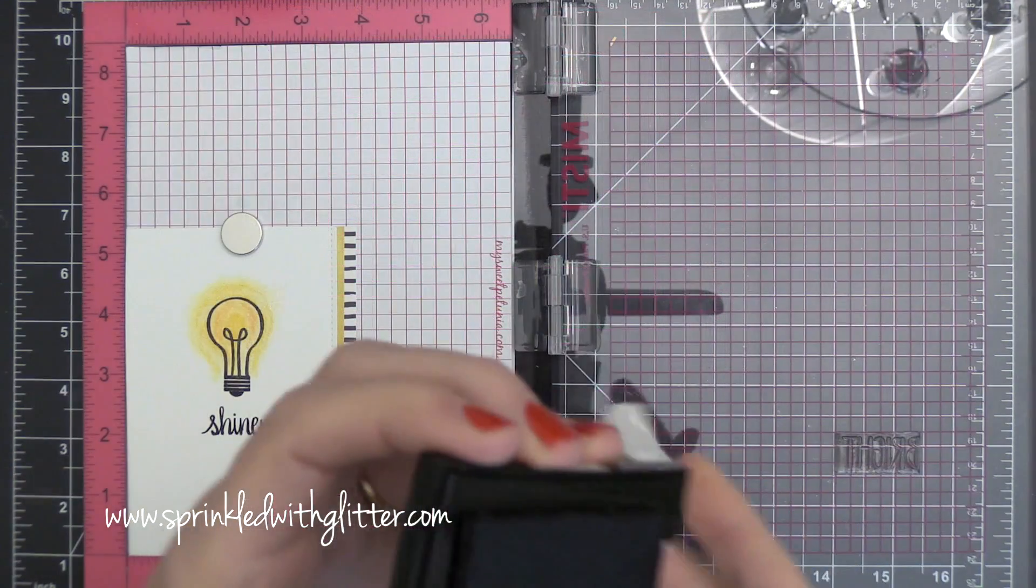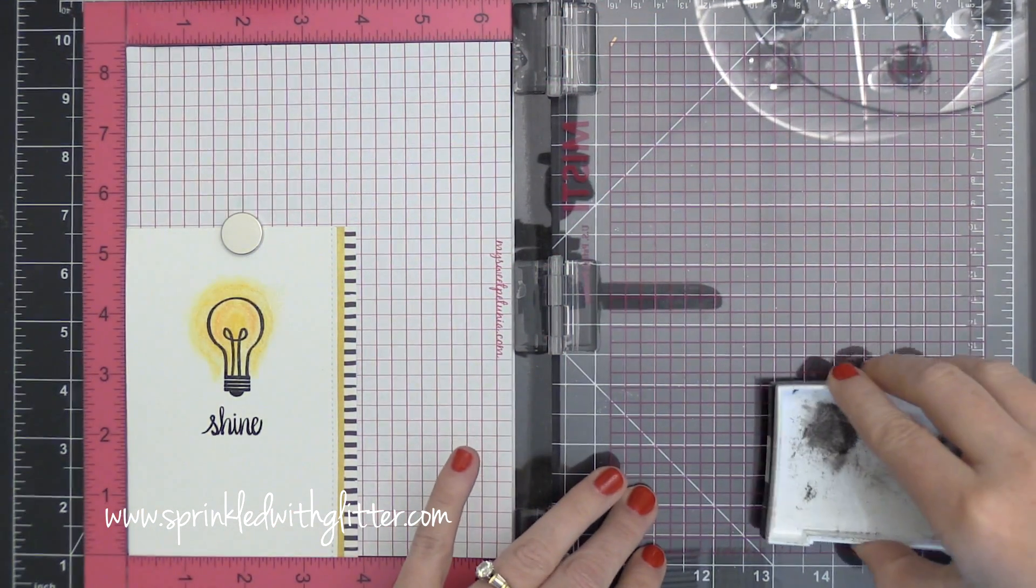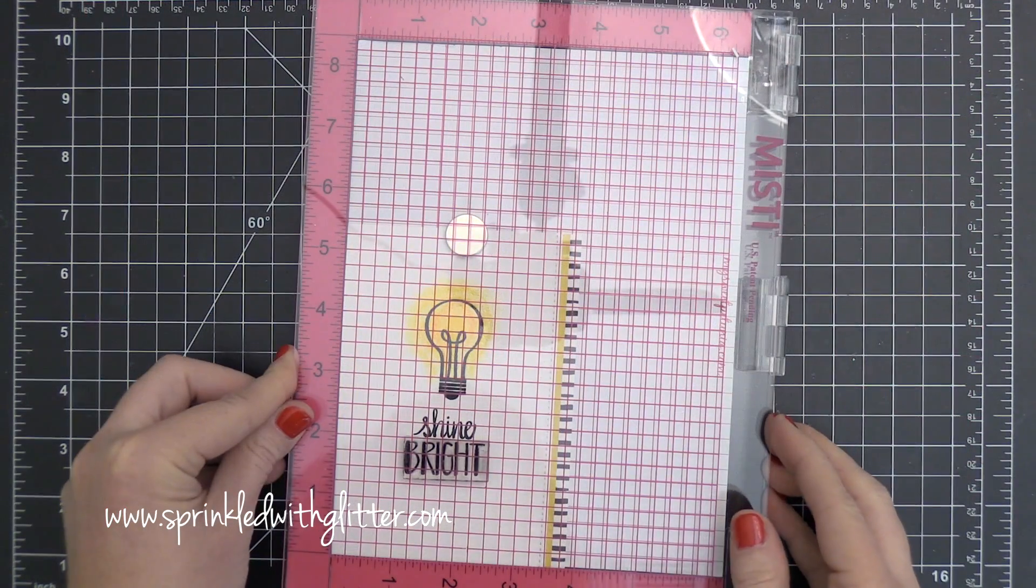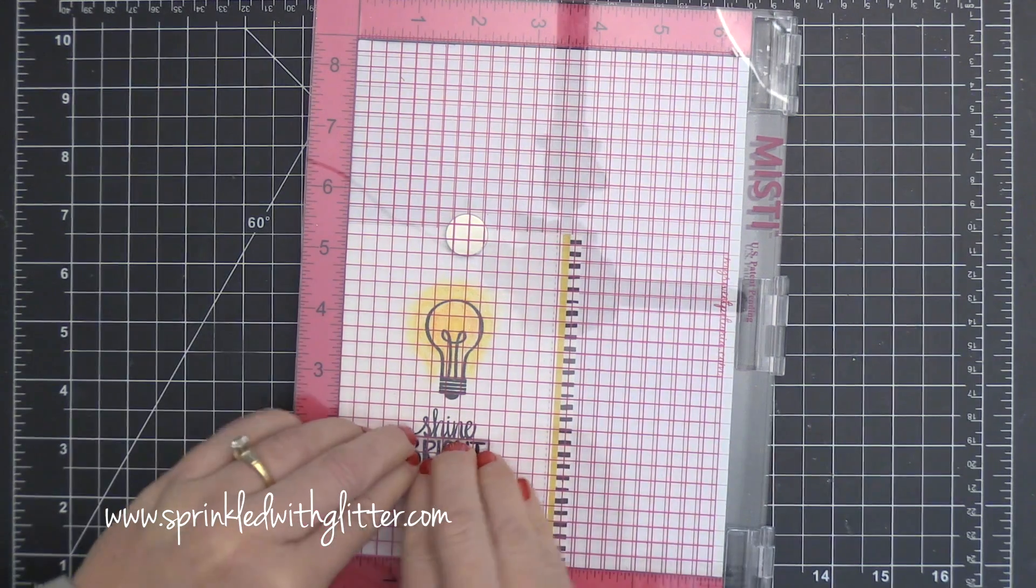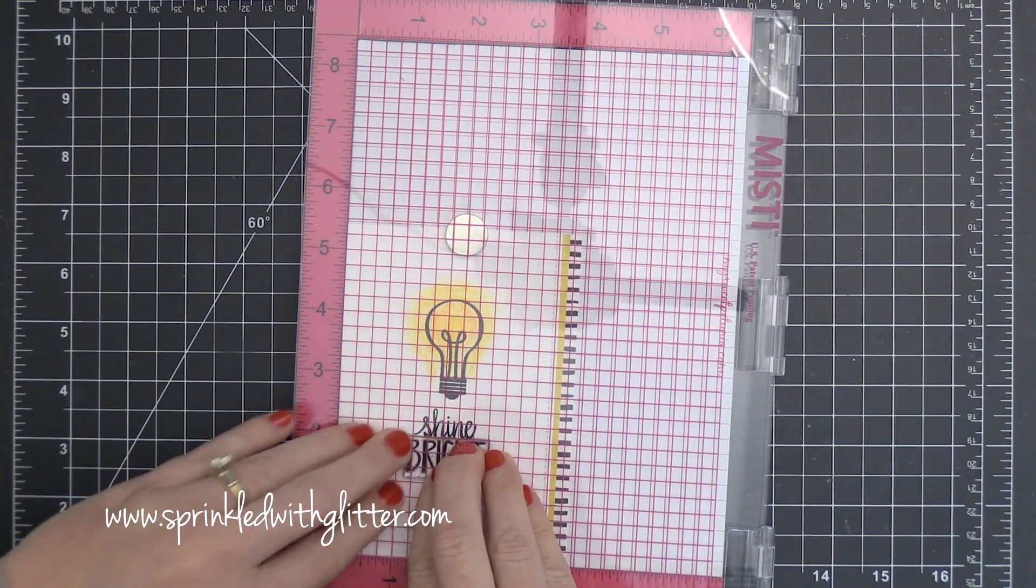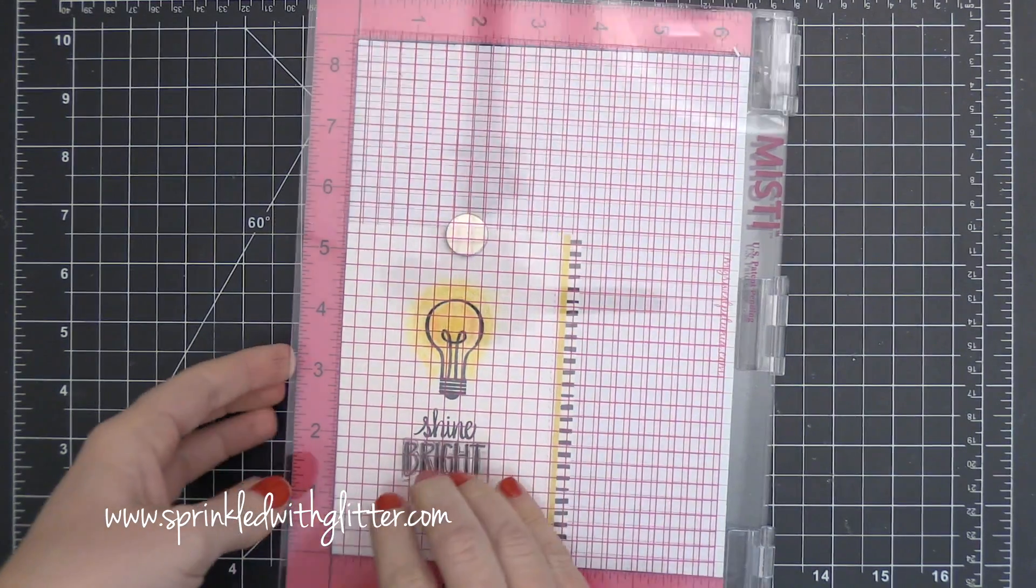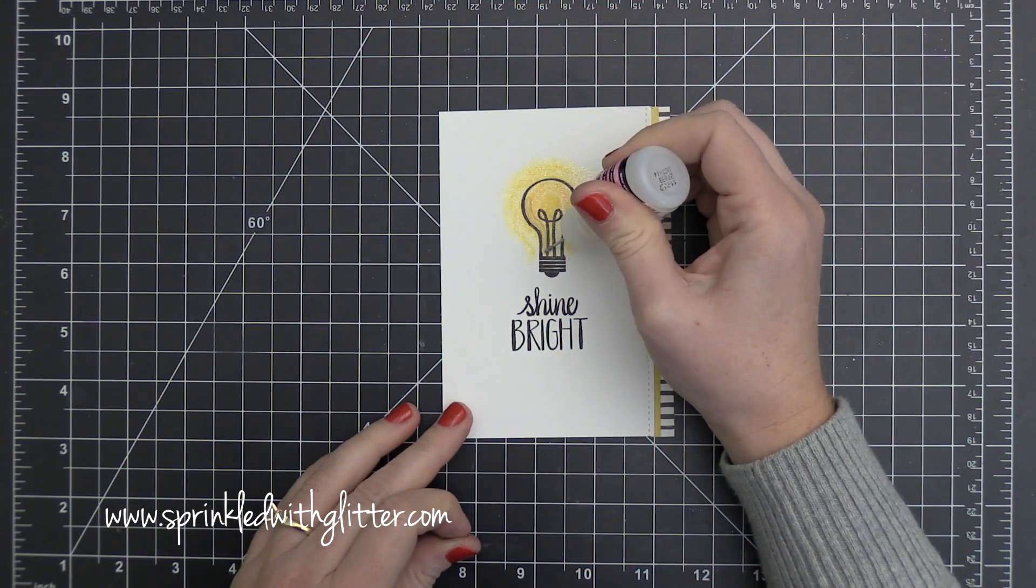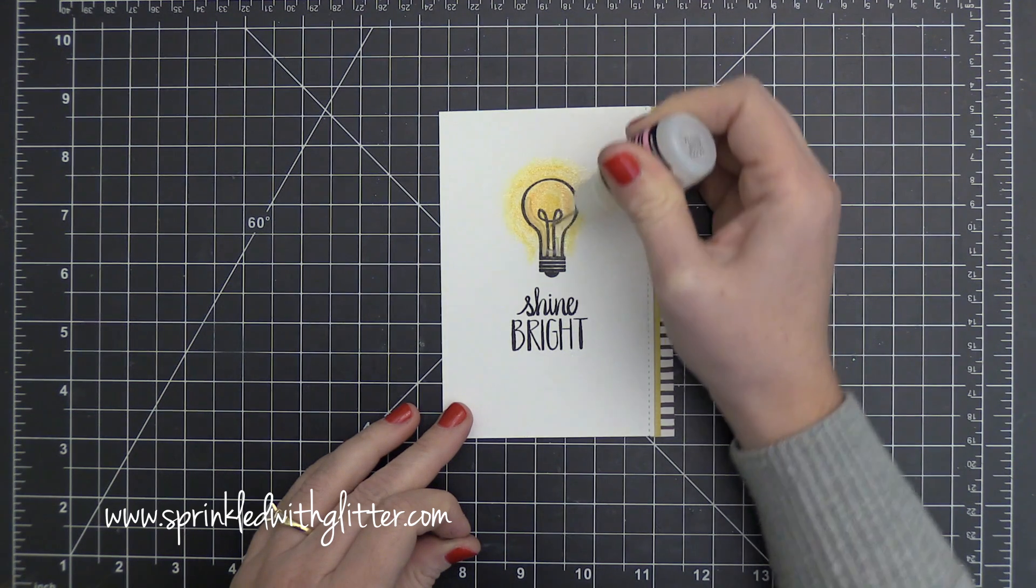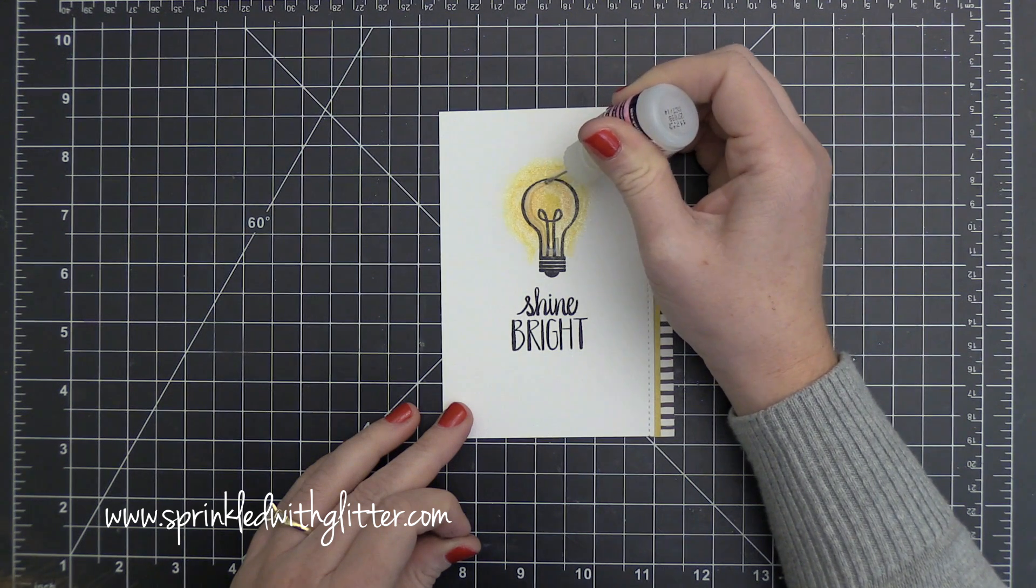So once I got the shine stamped on there, I'm going to line up the bright stamp. And I'm going to ink that up in some VersaFine Black Onyx Pigment Ink as well. And then close that lid to stamp that bright sentiment just below it. And that helped me get a really good alignment on that combined sentiment. And of course, I can always use those as they were originally intended. But cutting them apart also gives me a lot more options.